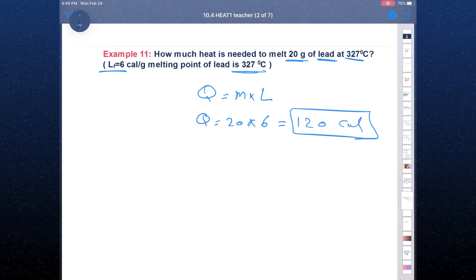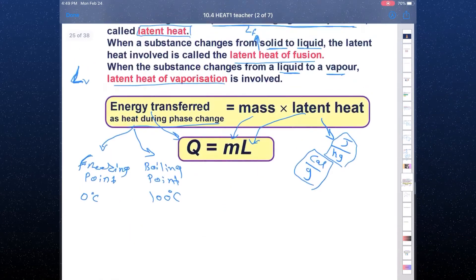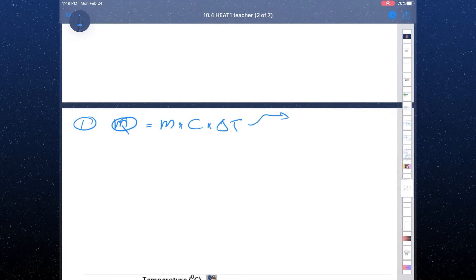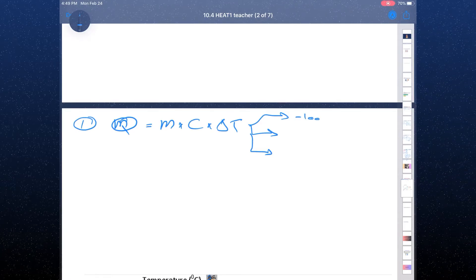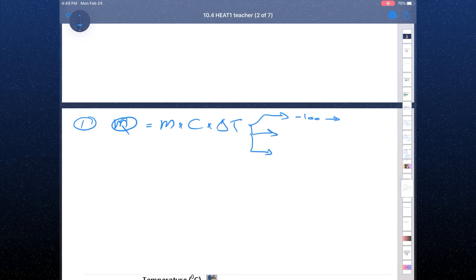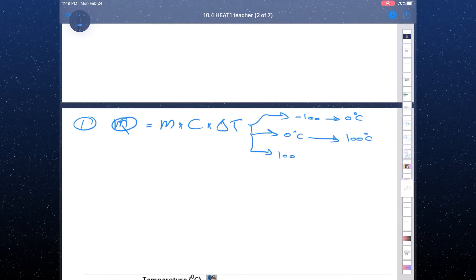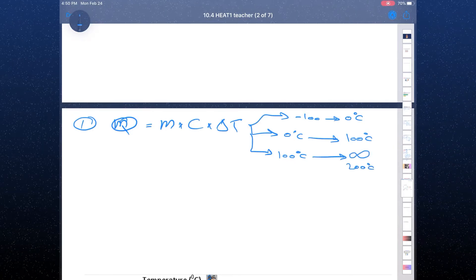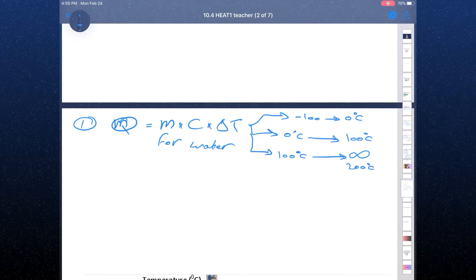Now we understand we have two rules. The first is Q = m × c × ΔT. For water, we can use this formula from negative infinity to 0°C (just ice), from 0°C to 100°C (just liquid water), and from 100°C upward (just vapor). In other words, we use this formula when we have just a liquid, just a solid, or just a gas.